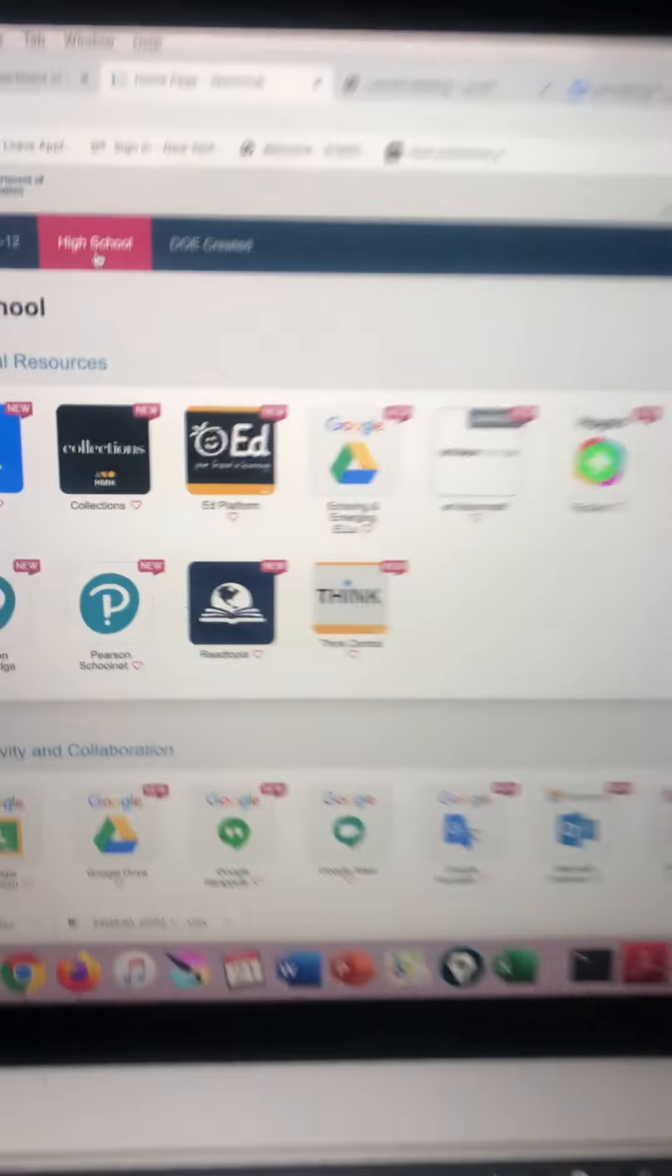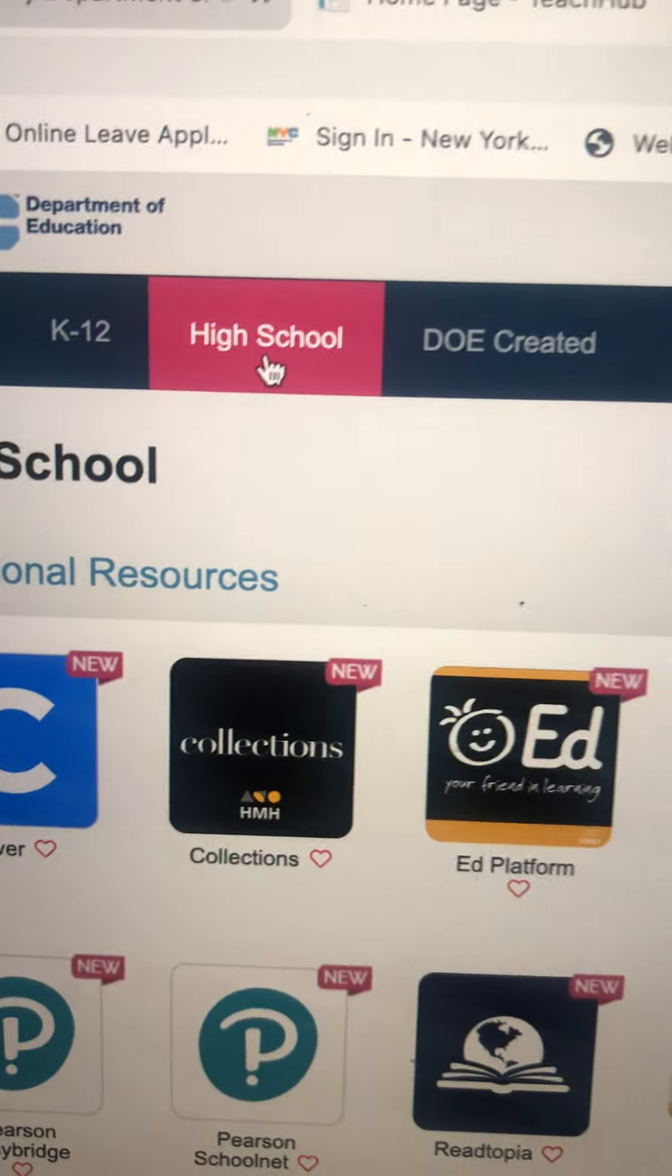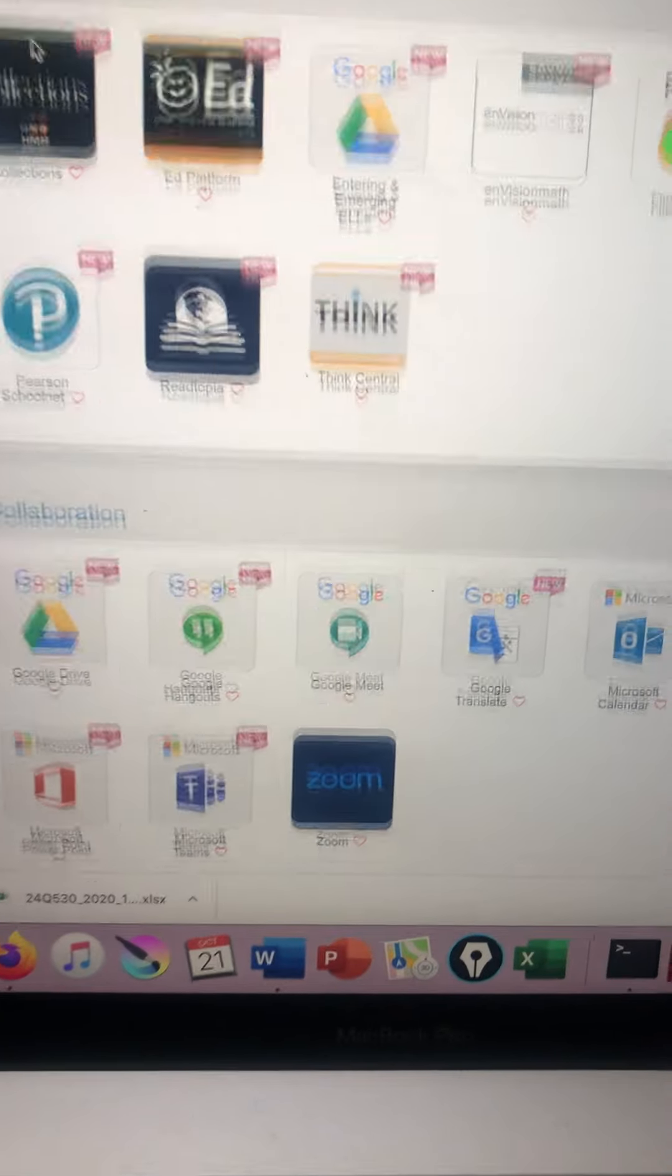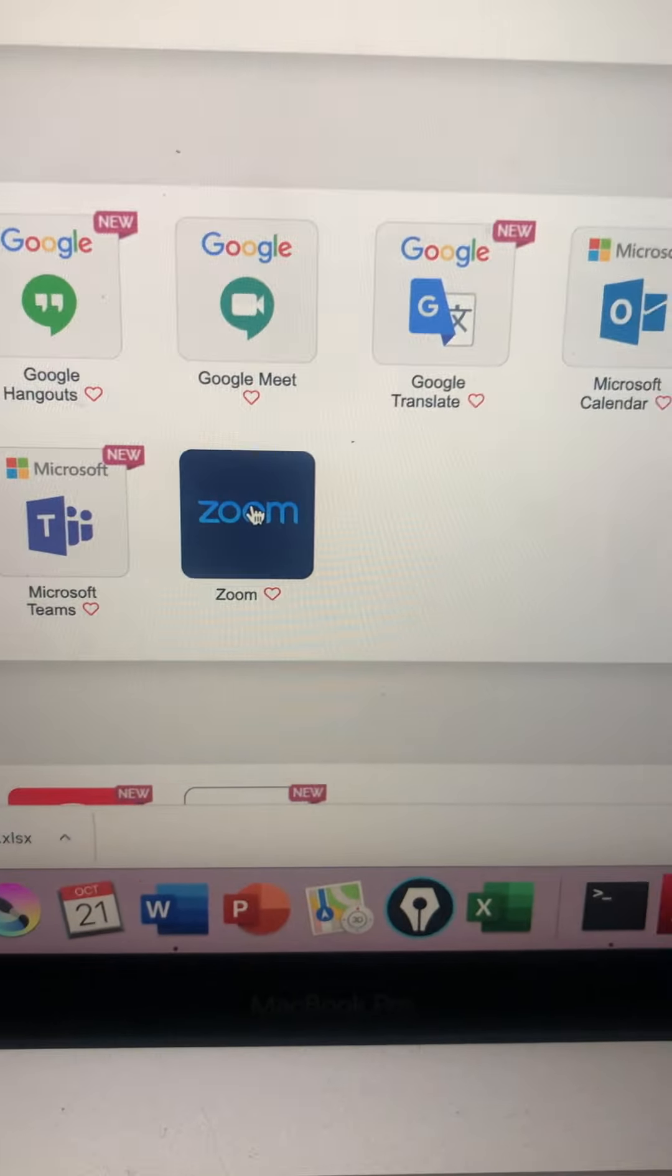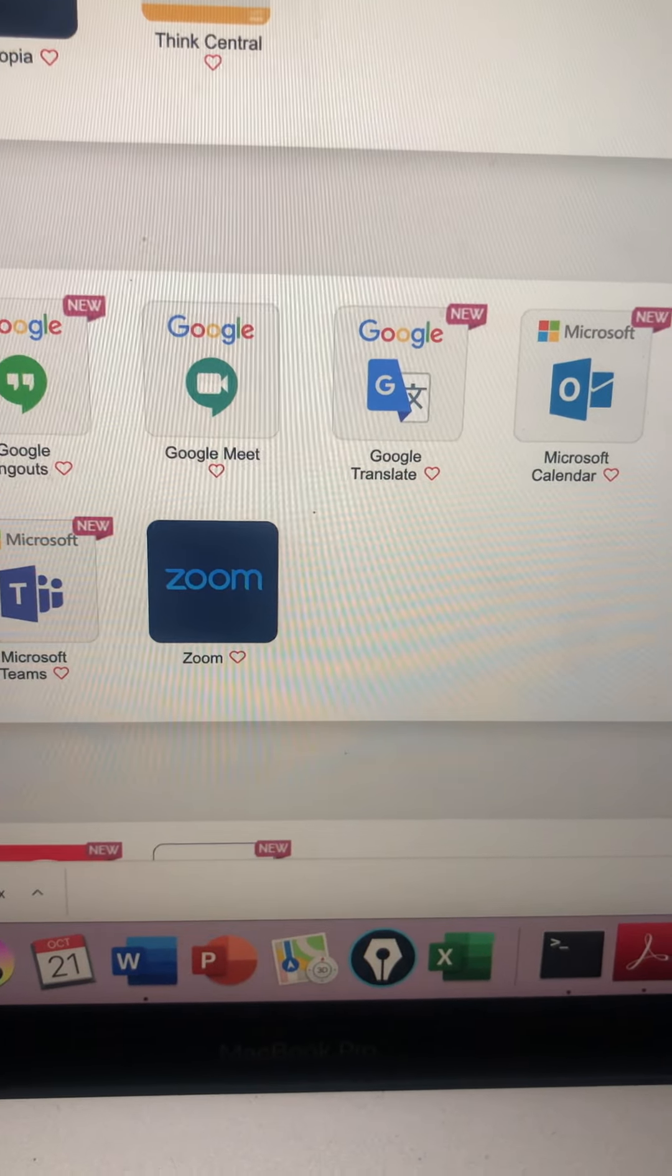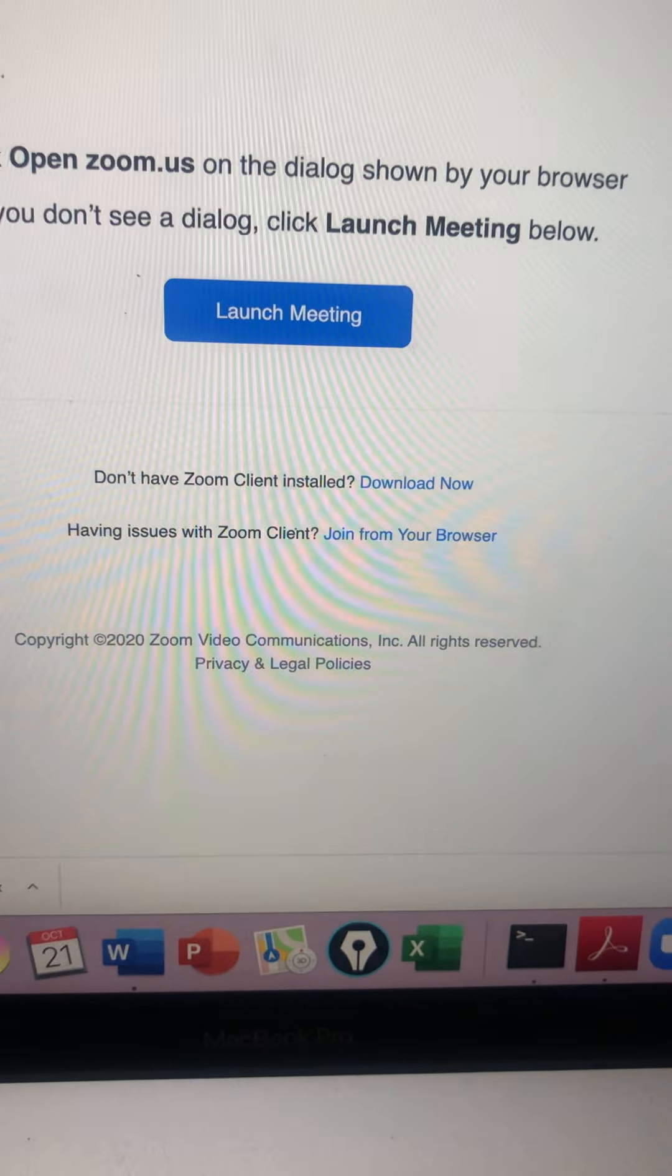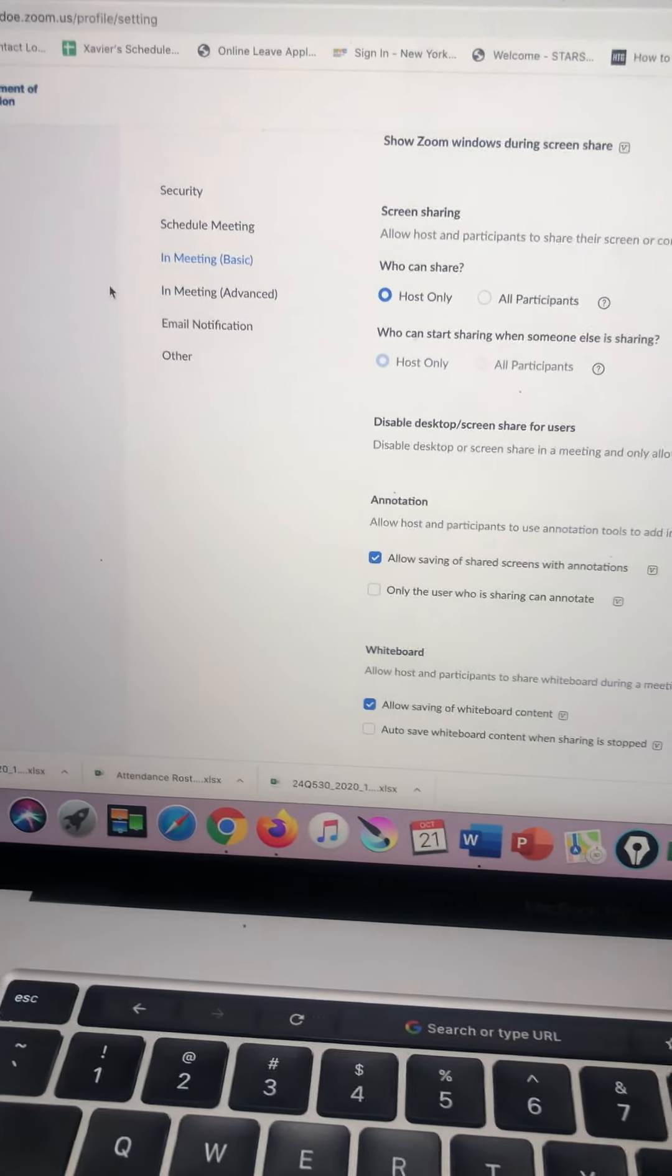You're going to go into the high school, locate Zoom, click on Zoom, and Zoom will launch.